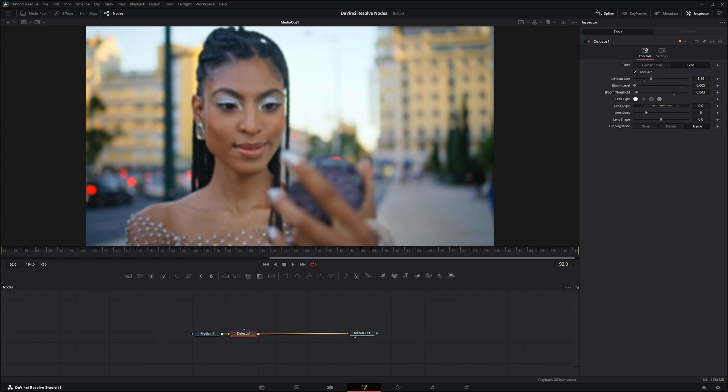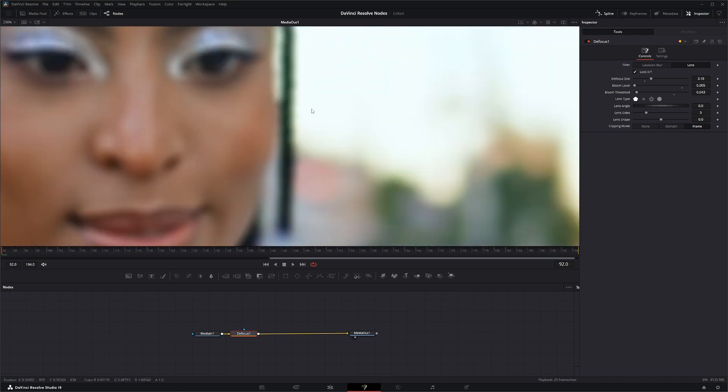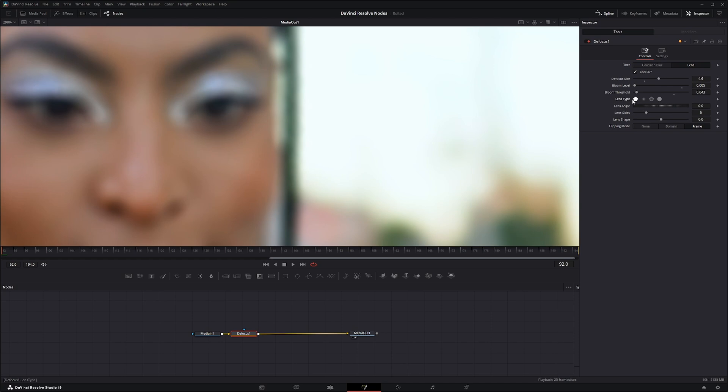Down here you've also got lens type, and it'll kind of change the look of, let me zoom in here, our blur. If I change our defocus size so you can kind of see what's going on, right now it's on this Ngon.